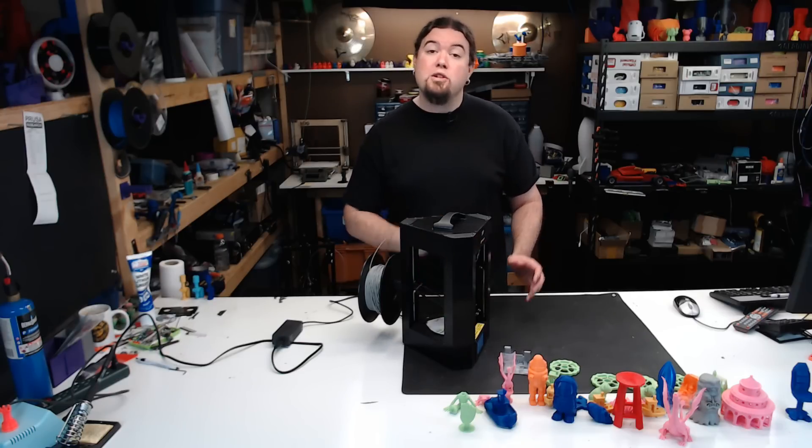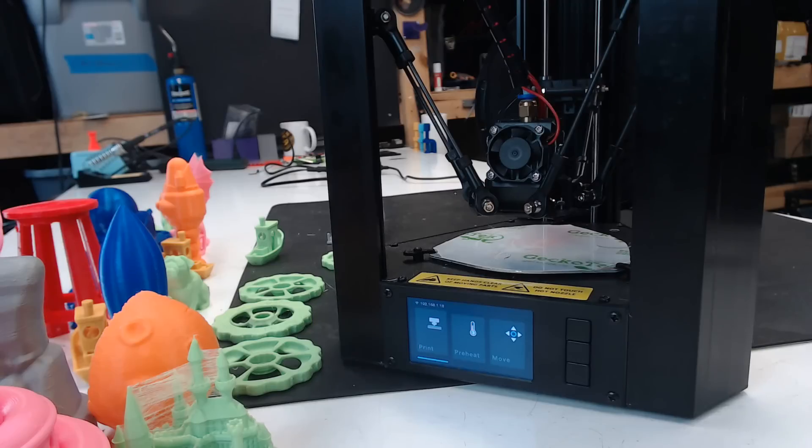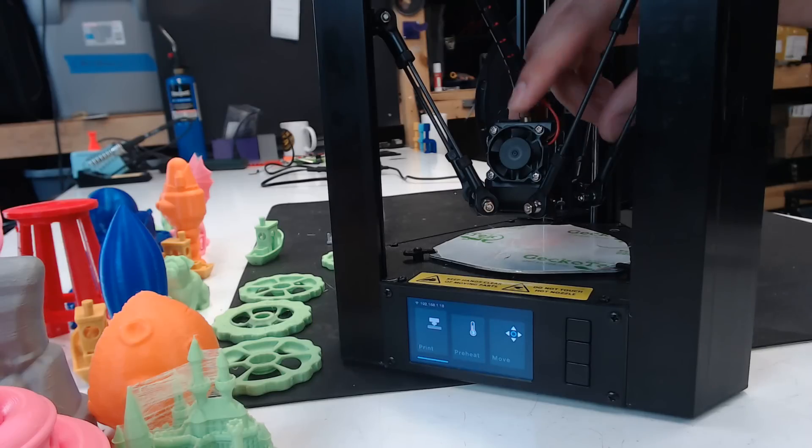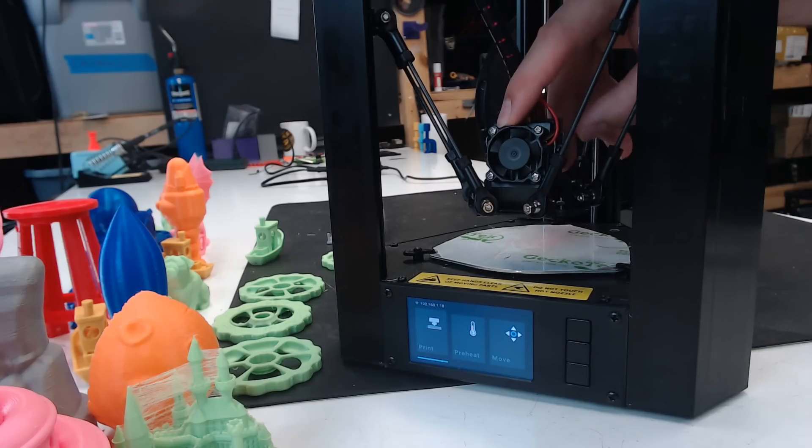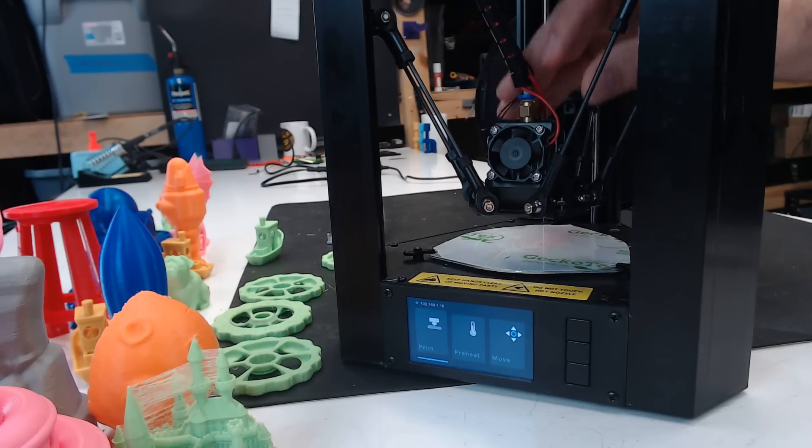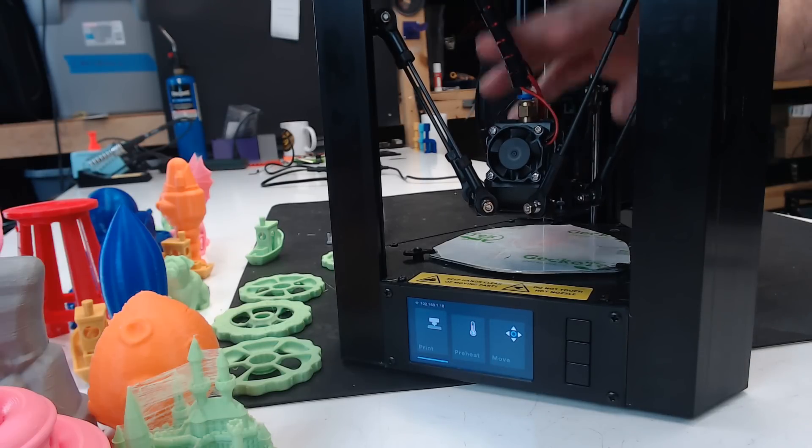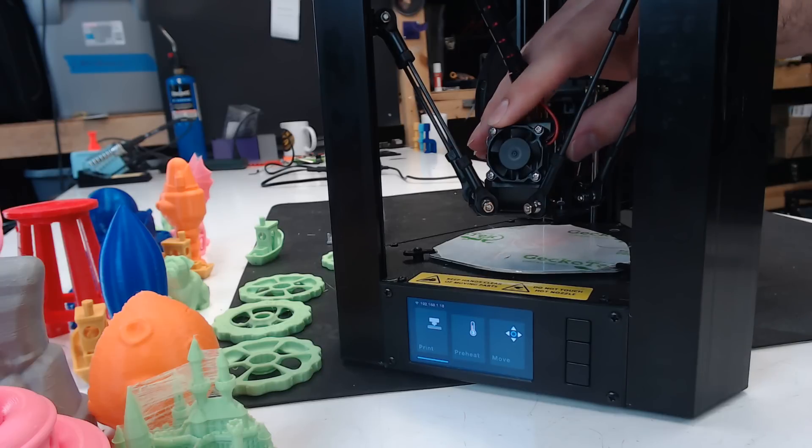Now on to the things I really don't like about this machine. The first thing being this combined hot-end slash part cooling fan that I've complained about on the other Monoprice printers. If it had a dedicated part fan, your prints would come out so much better. This one just doesn't provide enough cooling.